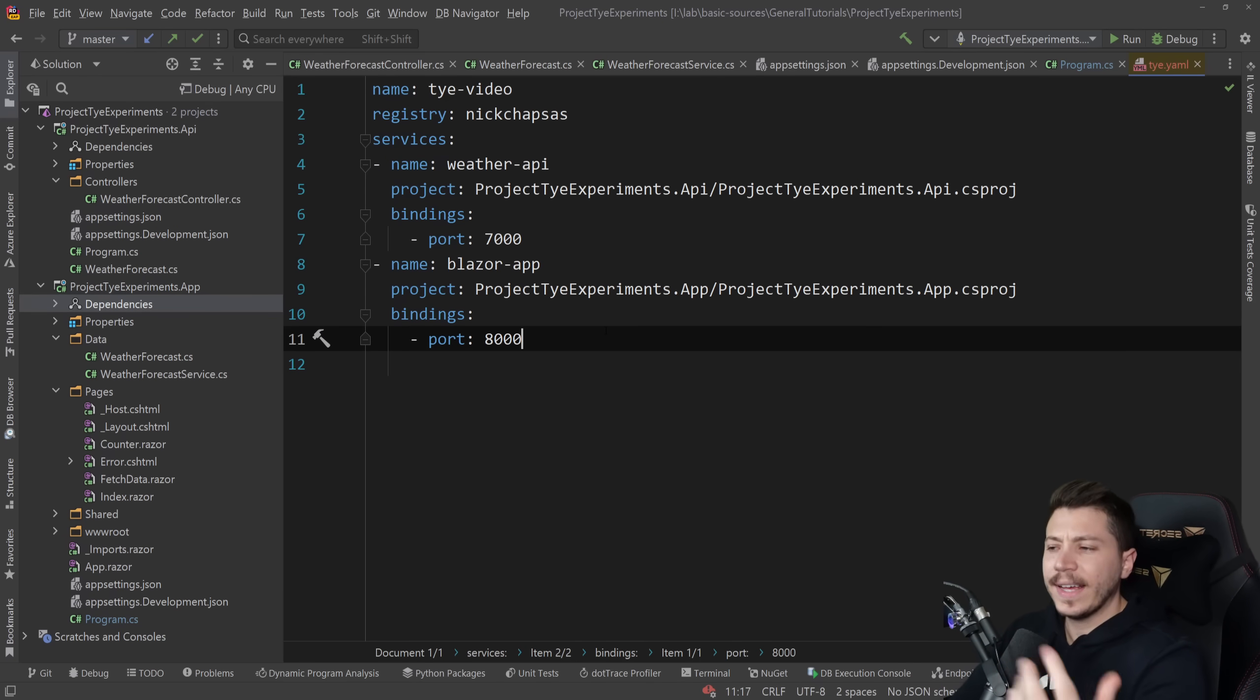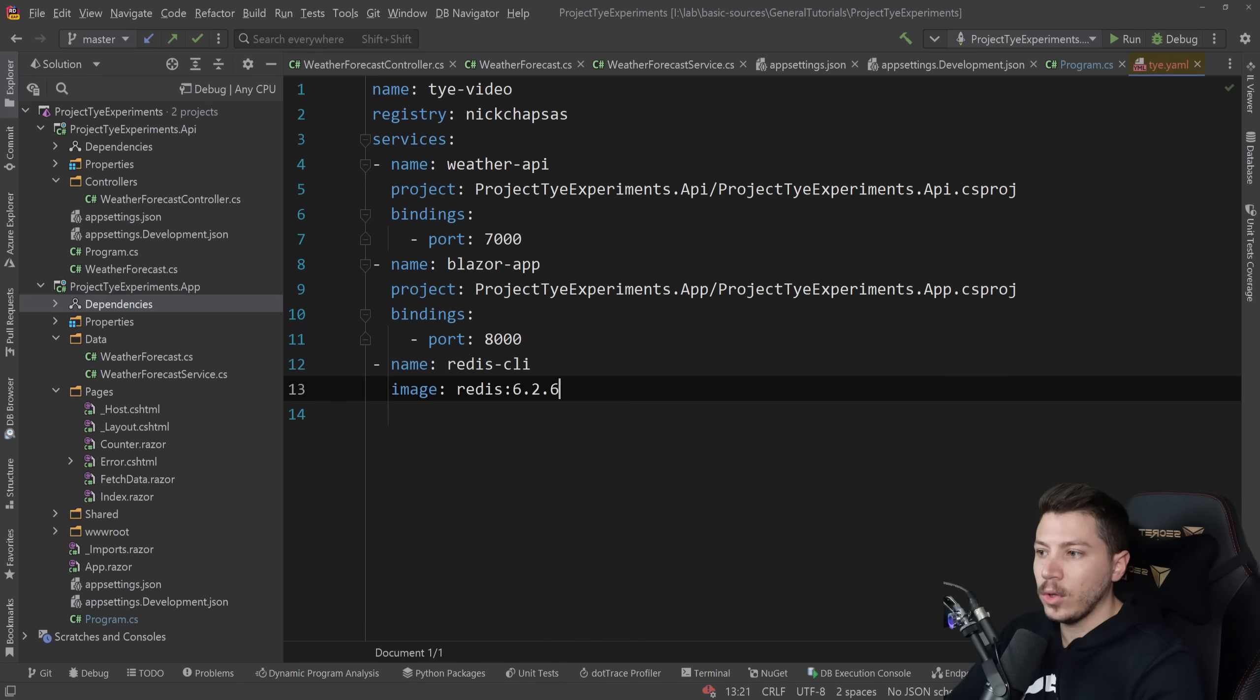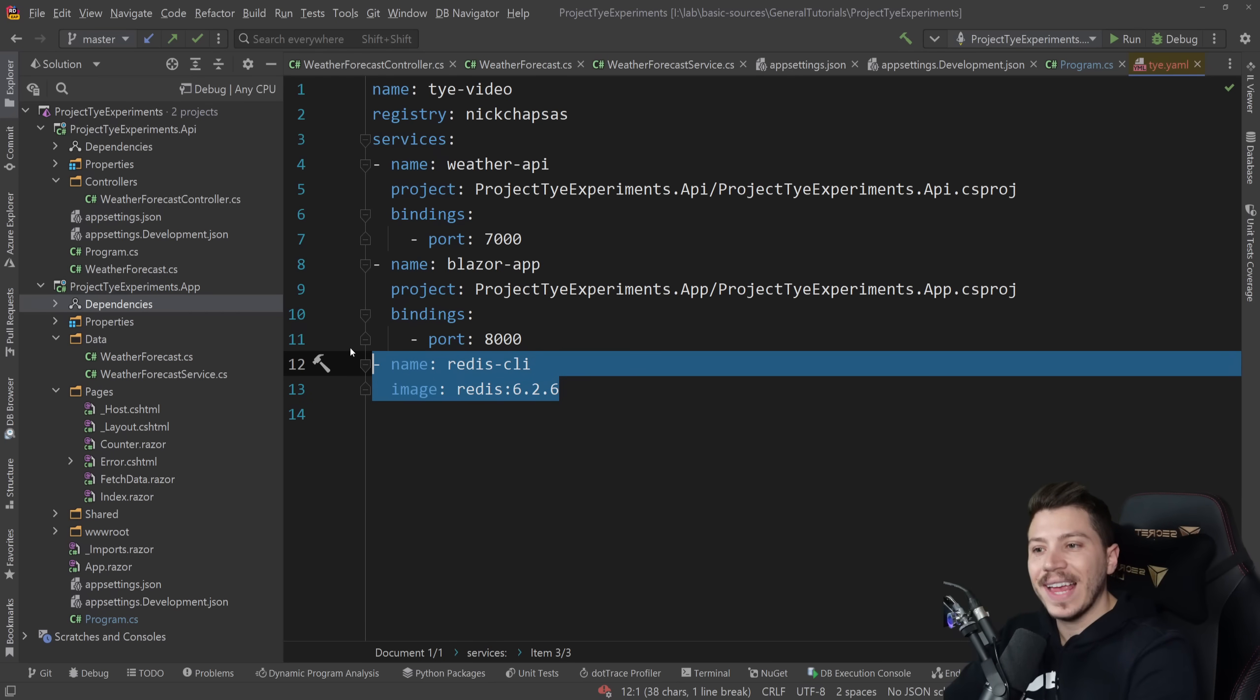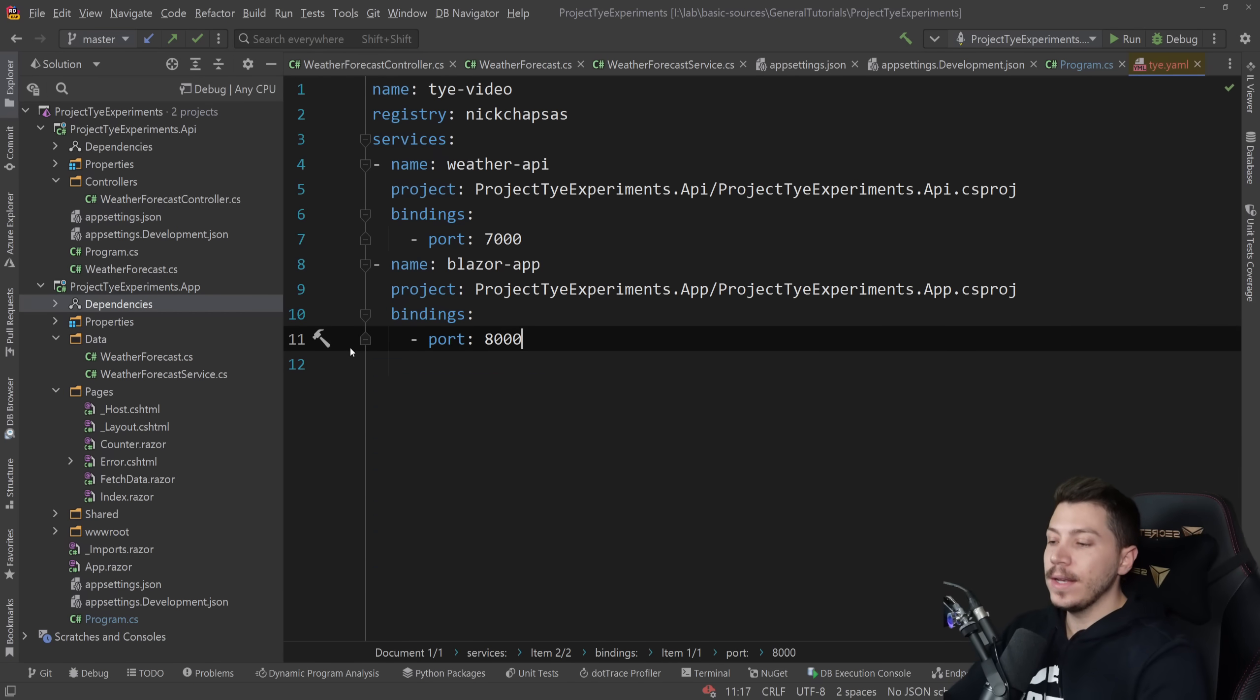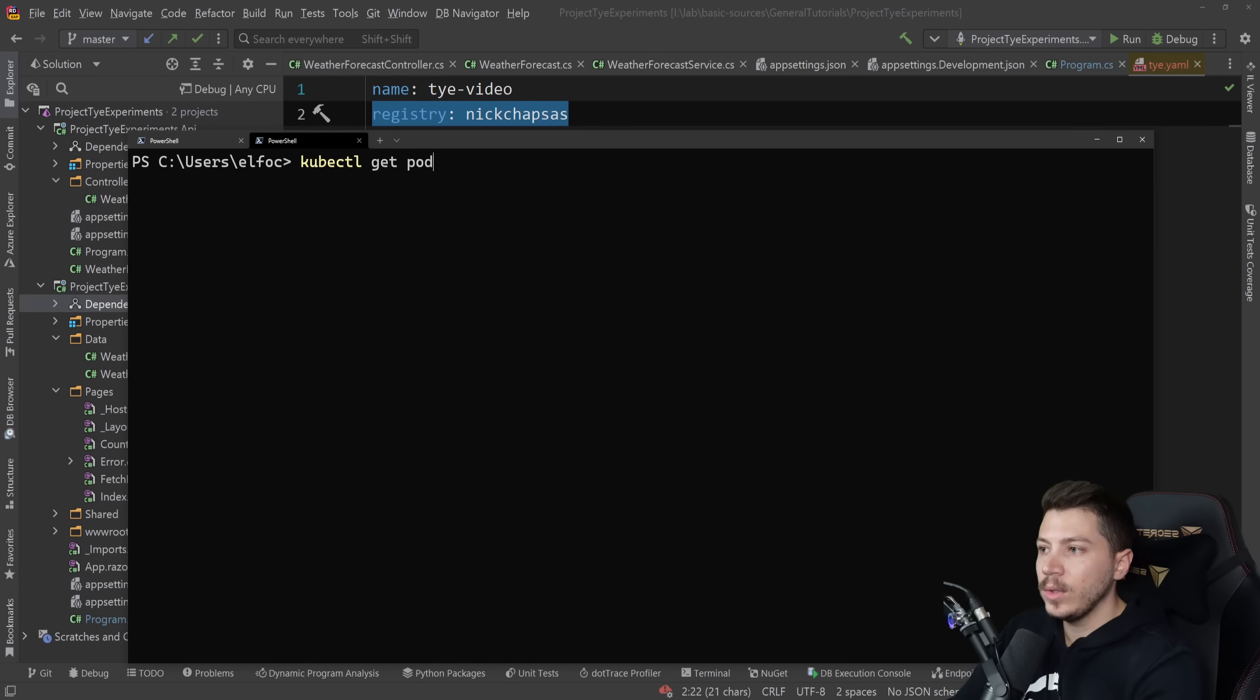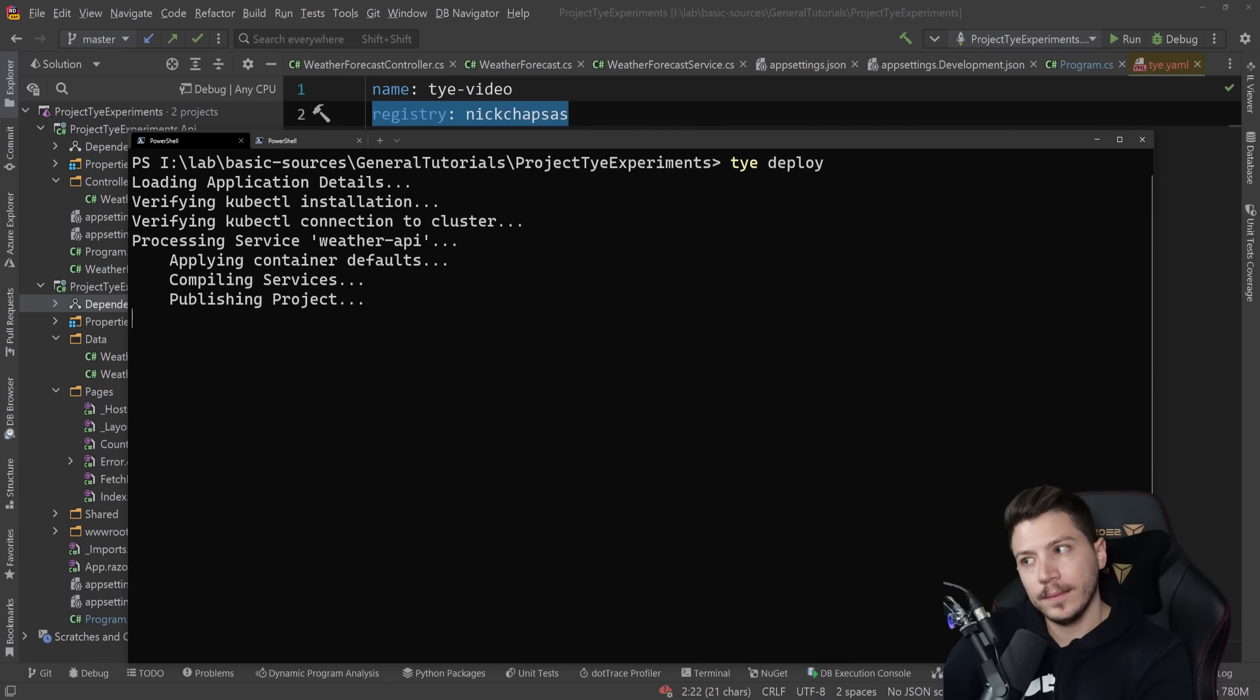And by the way like I said before if I wanted to have like a docker image here as well I could totally do something like this. You know redis. I can have redis like this pulled from an image. It doesn't have to be a project local here. It would still run through tye. Now tye once I added this registry nickchapsas if I go here and I say again kubectl if I do get pods again I have nothing running here. What I can do is go back here and do tye deploy.